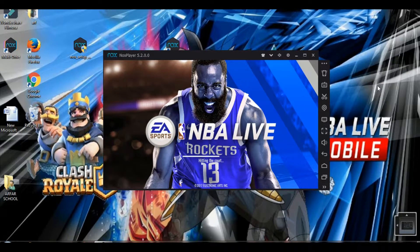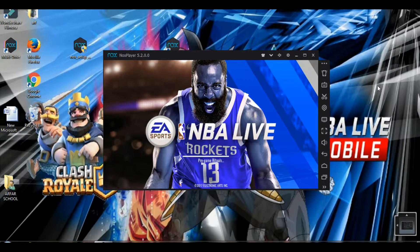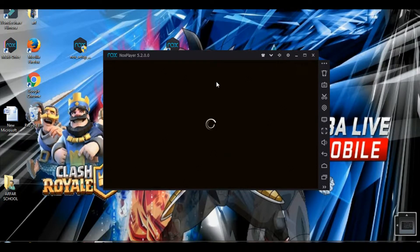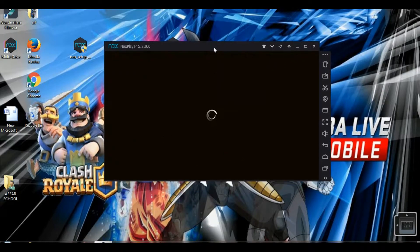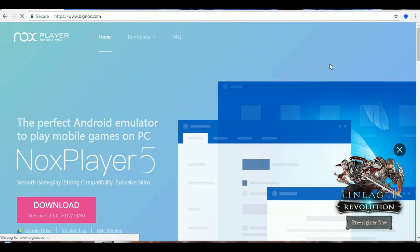Hey guys, RK here. Welcome back to another video. Today I'm going to be showing you guys how to play NBA Live mobile basketball game on PC. The game is still loading since I just installed it newly, so I'm going to be showing you guys how I downloaded this first. Stay tuned and we'll get on with it.